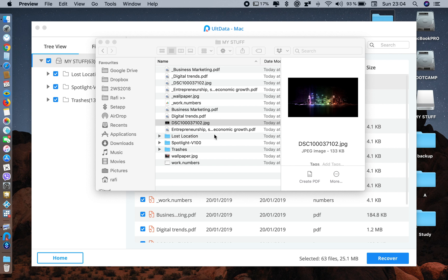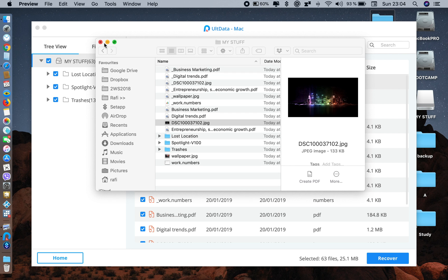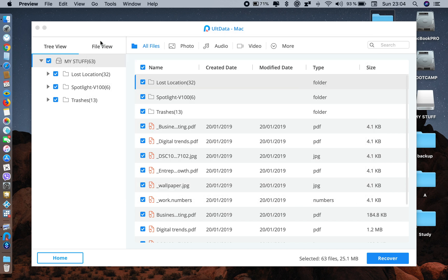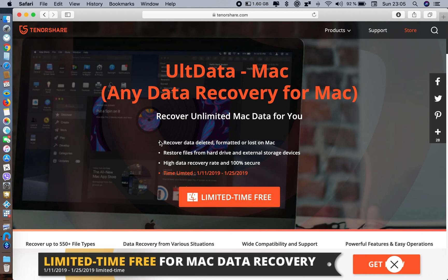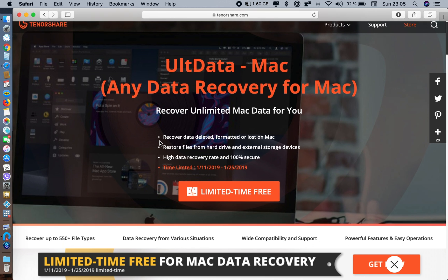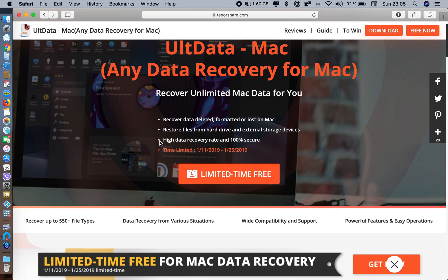So this is how you recover your data using this app - it's really easy and simple to use. Let's go back to their website now. They're having a limited time promotion. You can get it for free and recover any lost or formatted data from your Mac and external hard drives as well.